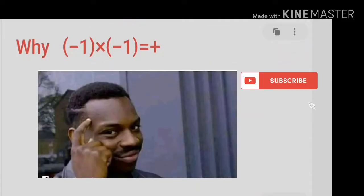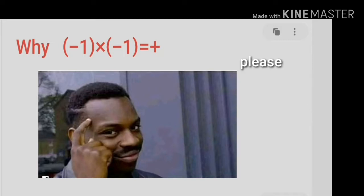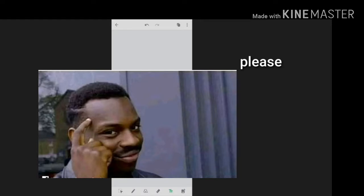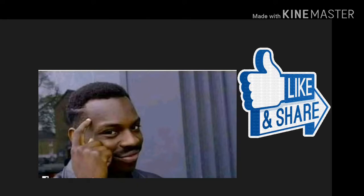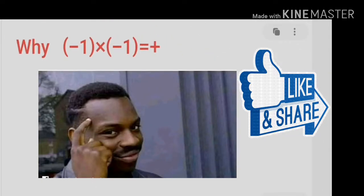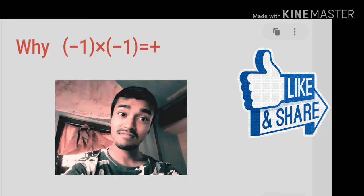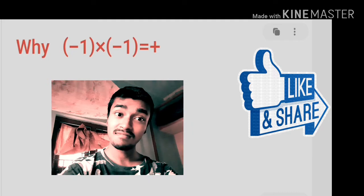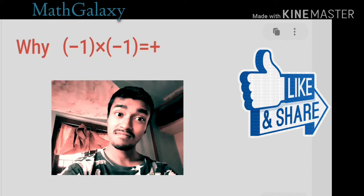Hello everyone and welcome to Mathematics Galaxy. Today we discuss why minus 1 times minus 1 equals plus 1 — why minus times minus equals plus. This is a very popular problem. Normally we just accept it as a given result, but what is the secret behind this? When you multiply a minus by some positive number you get a minus, which is rational and has justification, but why does minus times minus give plus?